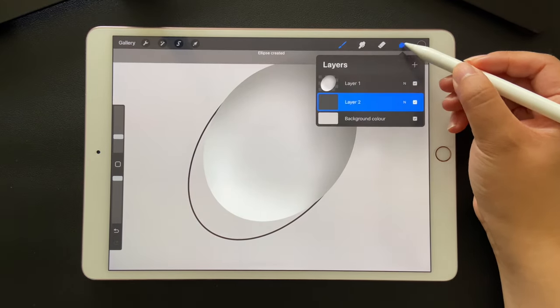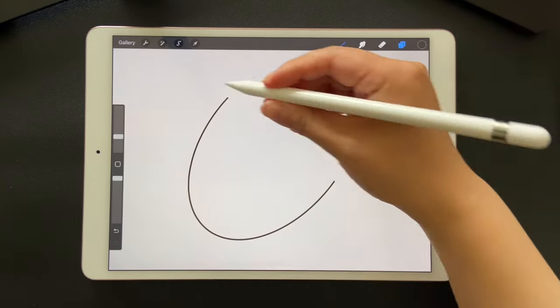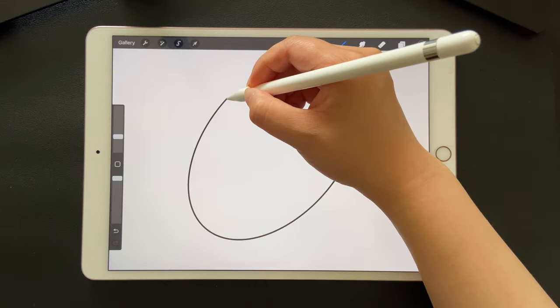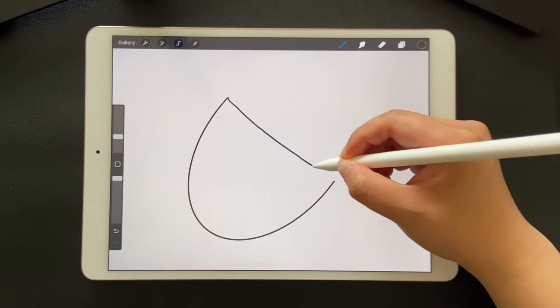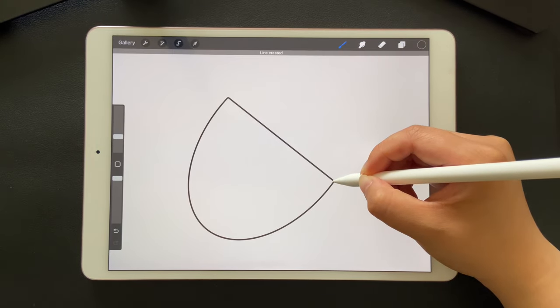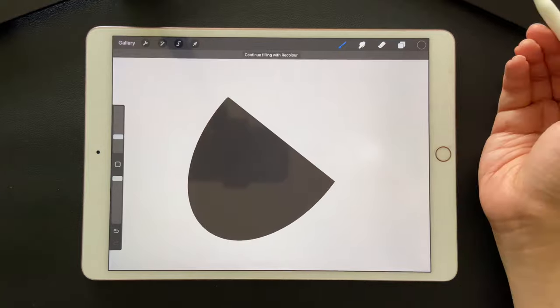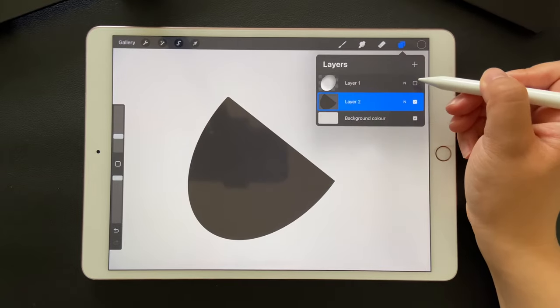Go to layers. Turn off the first layer temporarily. Close the gap and fill it. Then turn on the first layer.